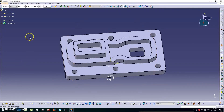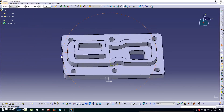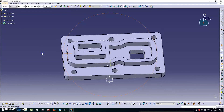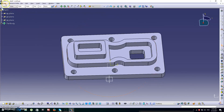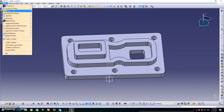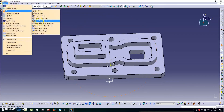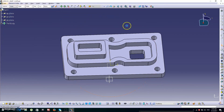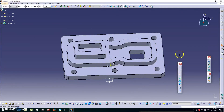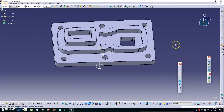Welcome guys. Today I'm going to show you how to machine a pad using this CATIA software. This is the pad we're going to machine today. Click Start, then Generative Shape Design.